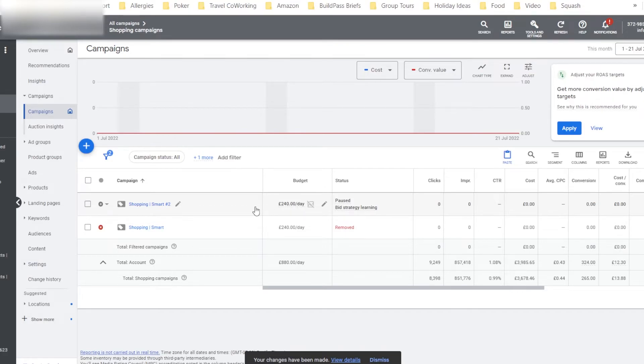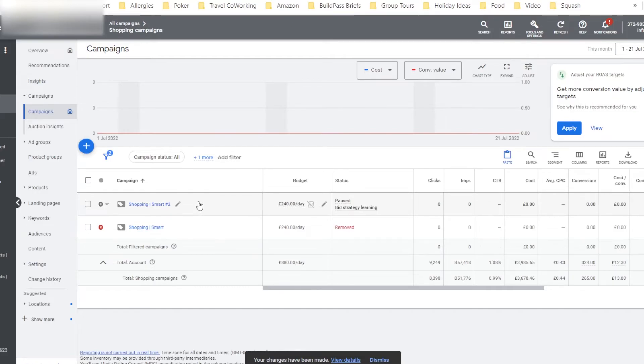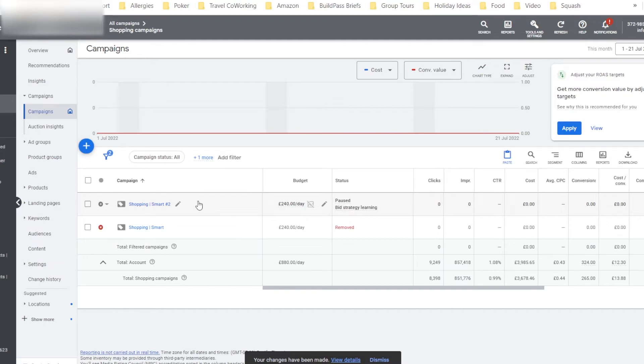Now, we won't have the data from this old campaign in the new campaign, unfortunately. But with all of the same settings, it should be able to very quickly pick up speed and gain the same performance as the other campaign.